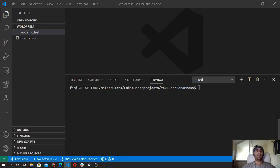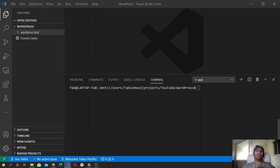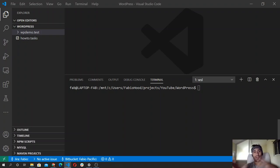Welcome back. In this video we are going to generate the configuration file. We will generate the config file for WordPress and set up the database credentials for our installation.